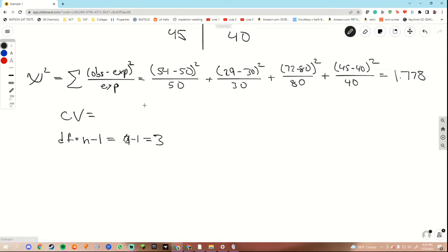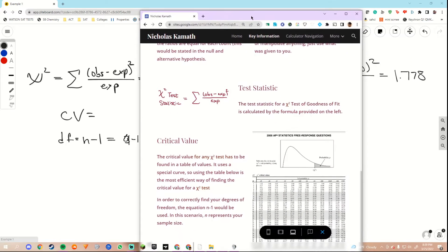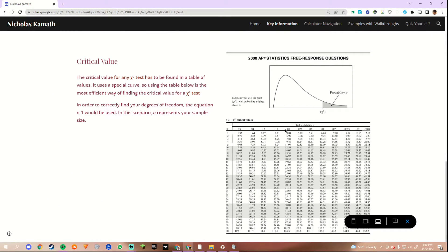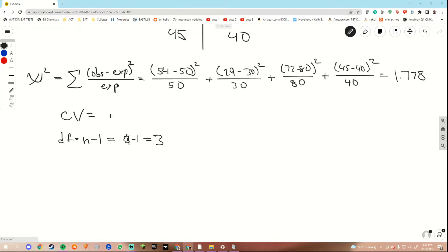Now, to find the critical value, we have to use the table that is on our key information tab on the website. Our degrees of freedom comes into play there once again. We would look for a 5% level of significance, then go down to three degrees of freedom — one, two, three. So our critical value would be 7.815.